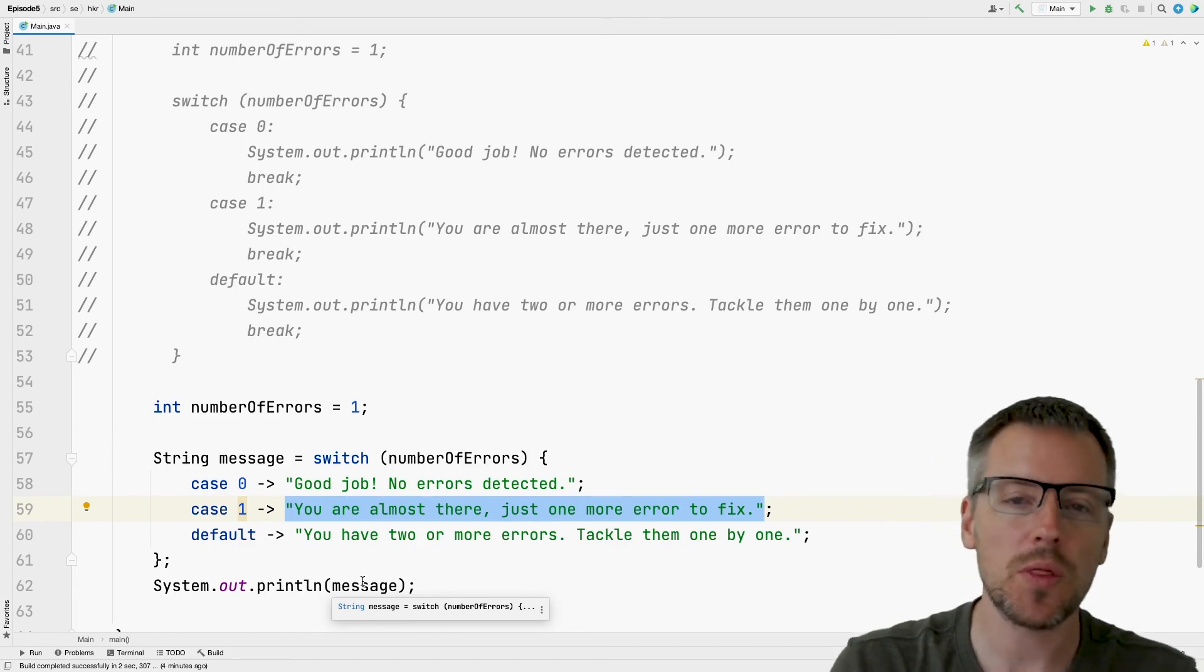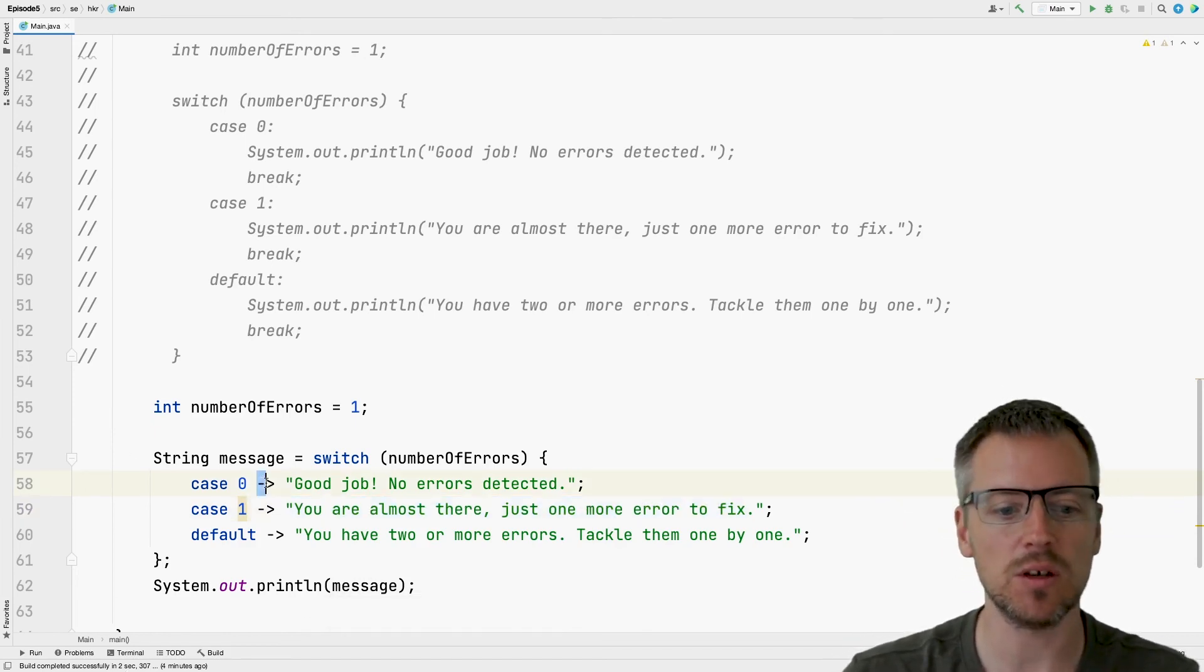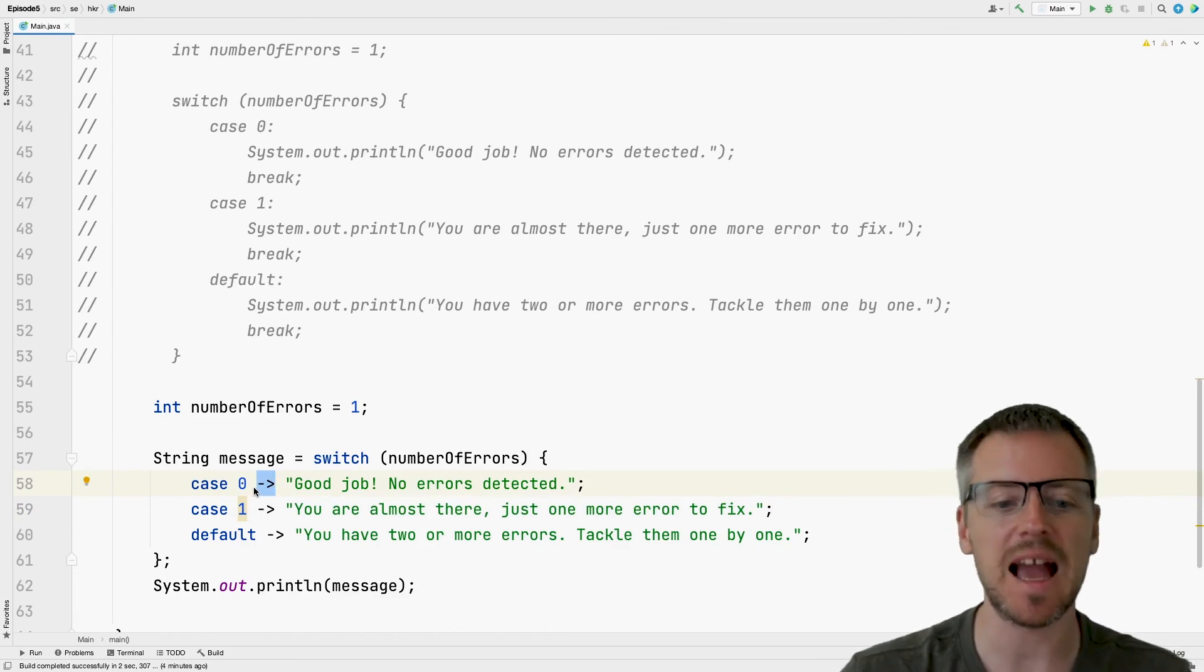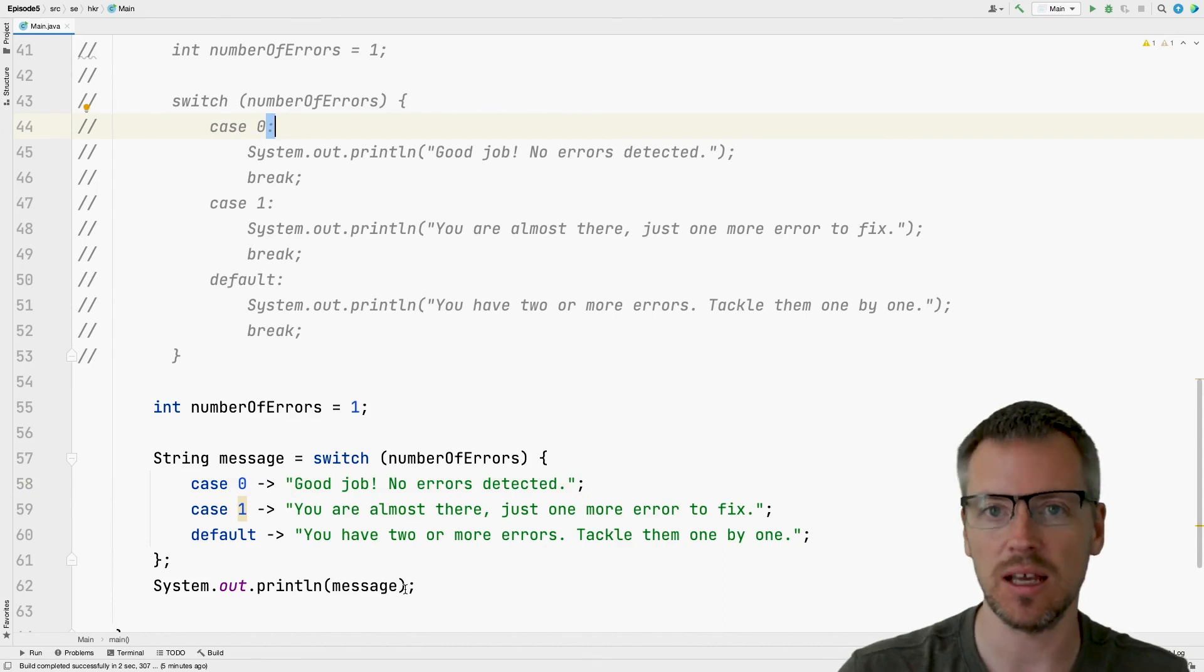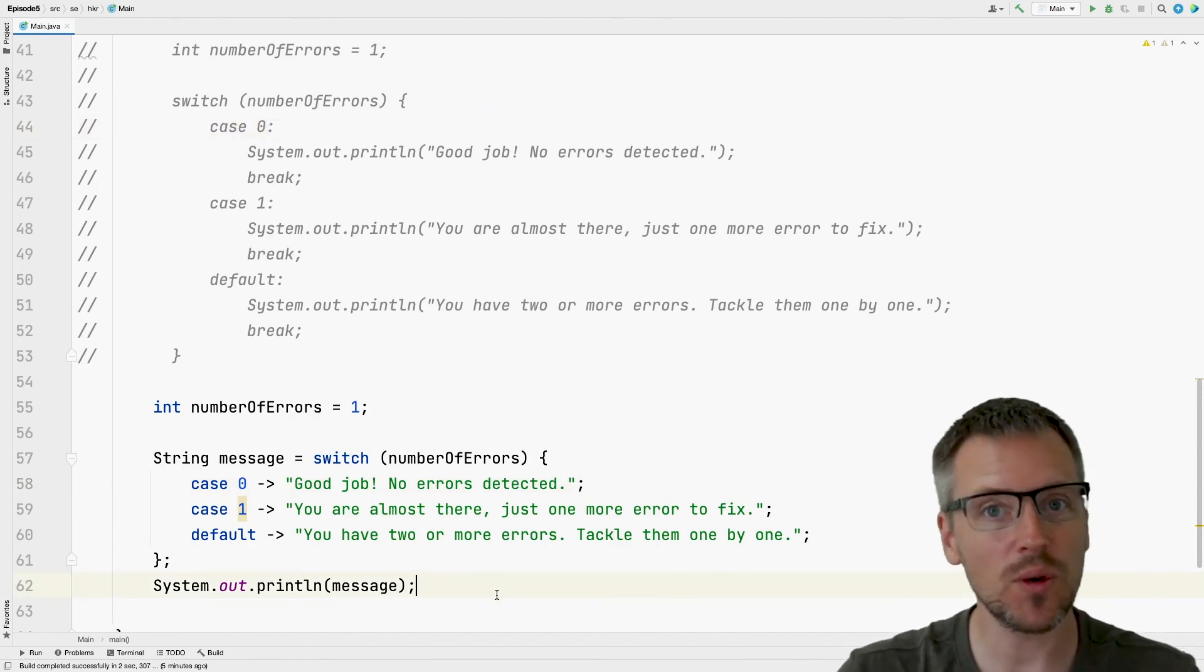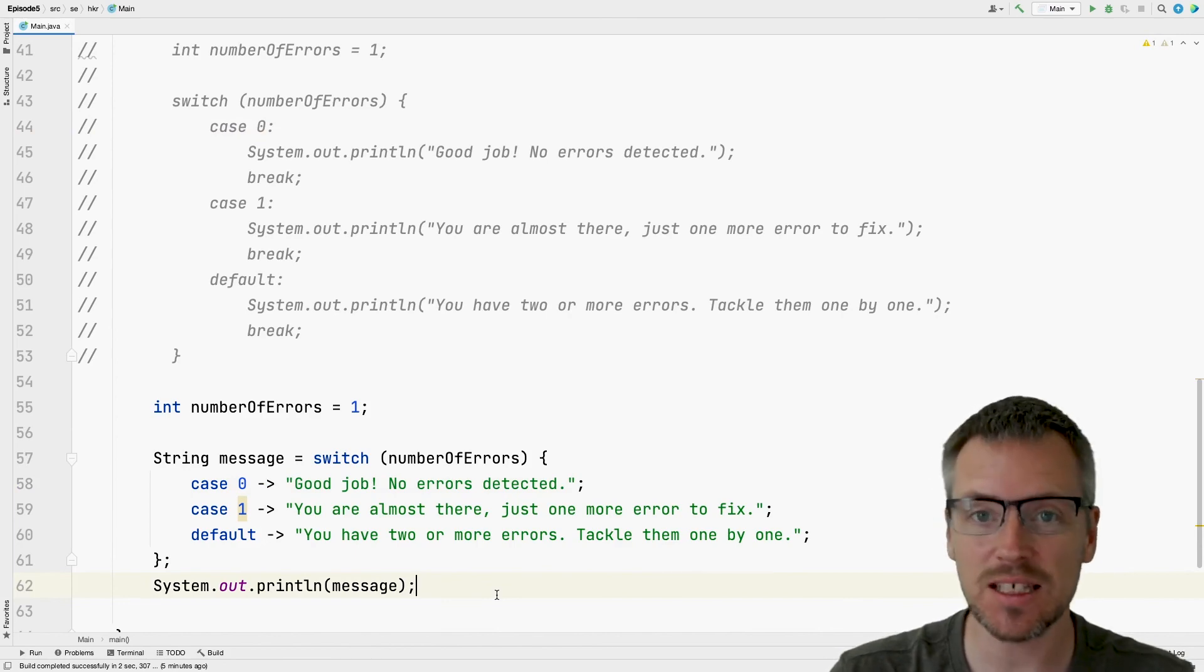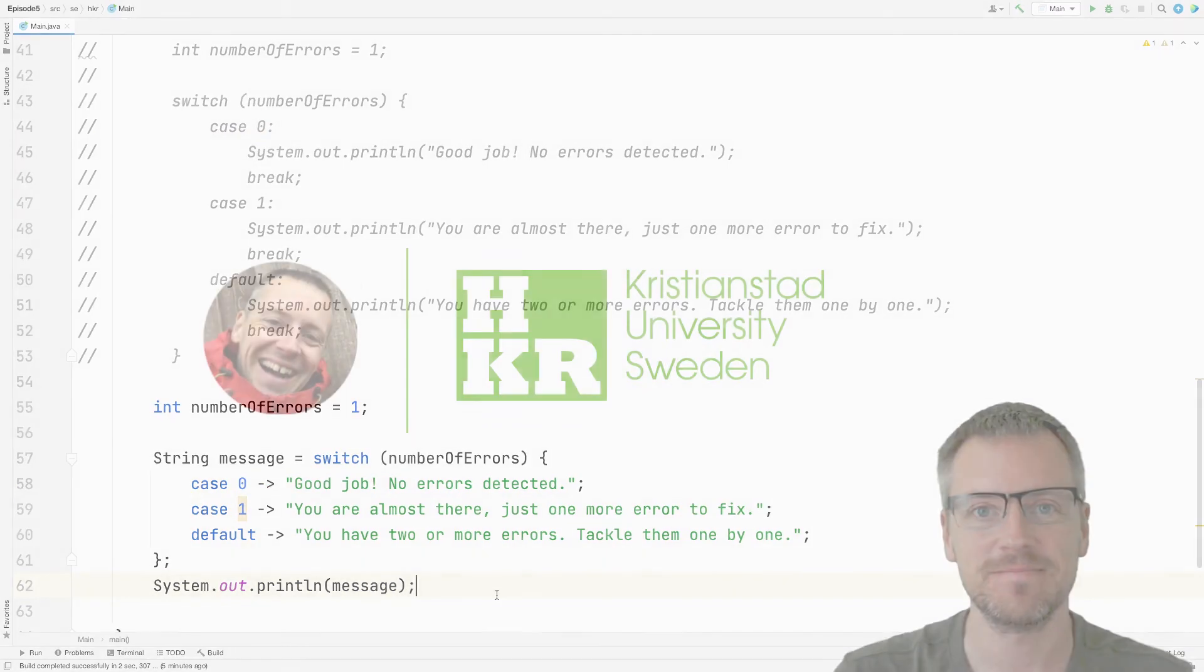One more thing before we end, I forgot to say that we don't use the colon. Instead, we use the arrow here. So we can see that that is a difference if we compare it to the other switch. But that was it for making decisions in your Java code.